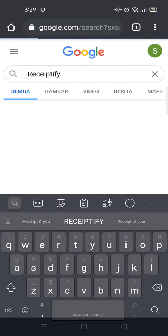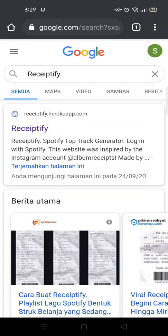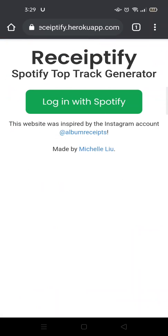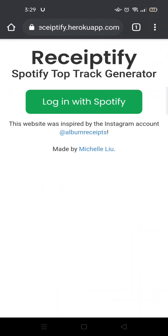Hit enter, and you'll see at the top of the results there's a website called receiptify.herokuapp.com. Just tap on the website and it will open. The website requires you to log into your Spotify account, so tap on login.